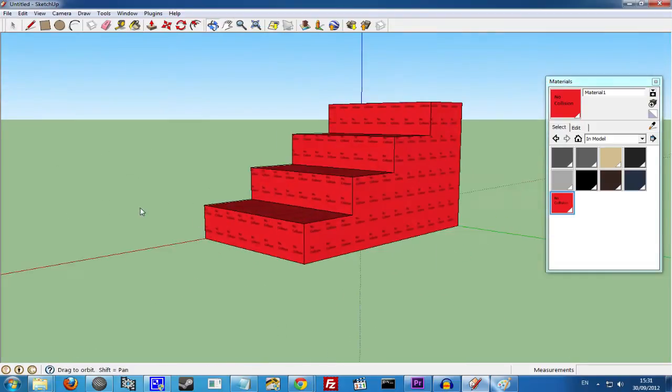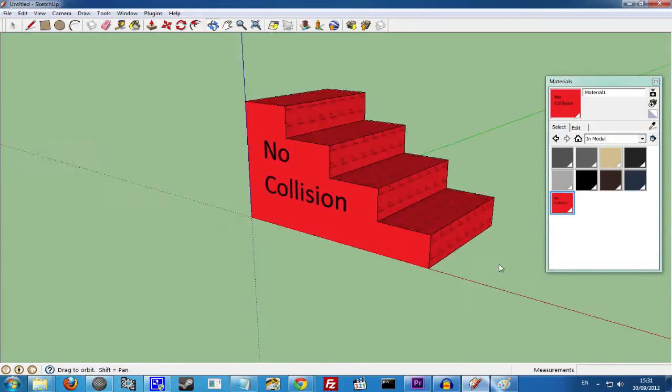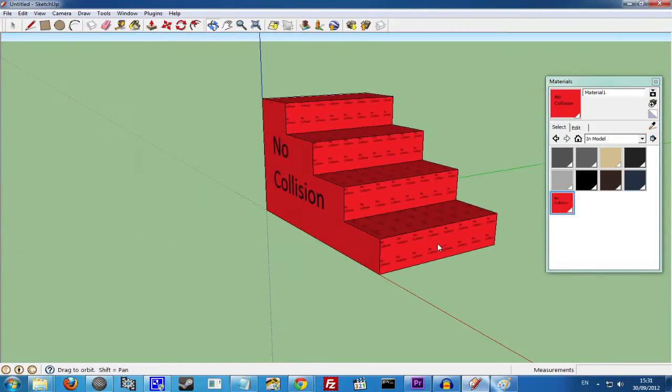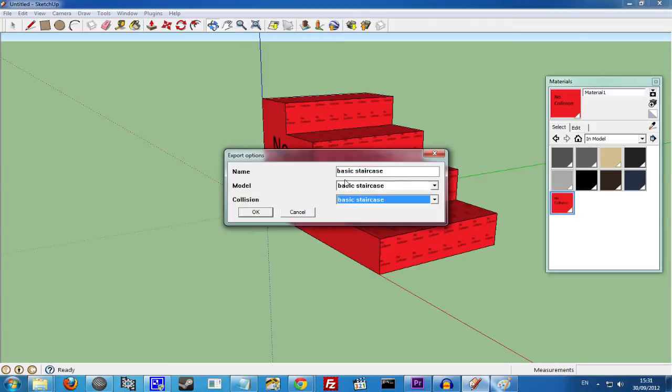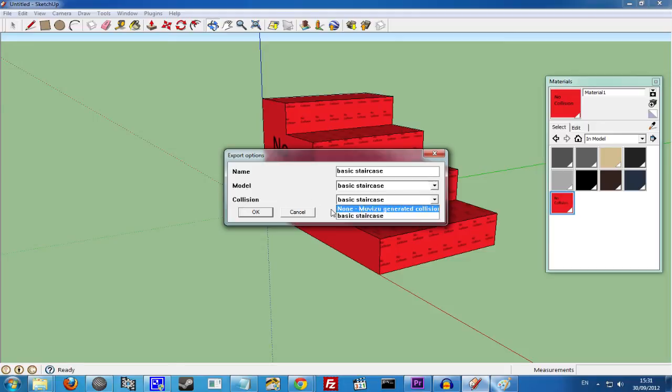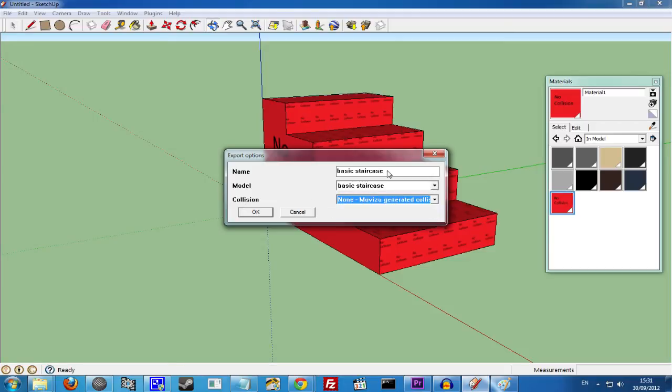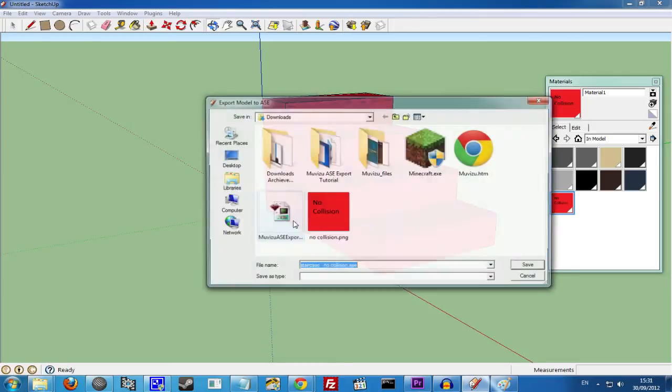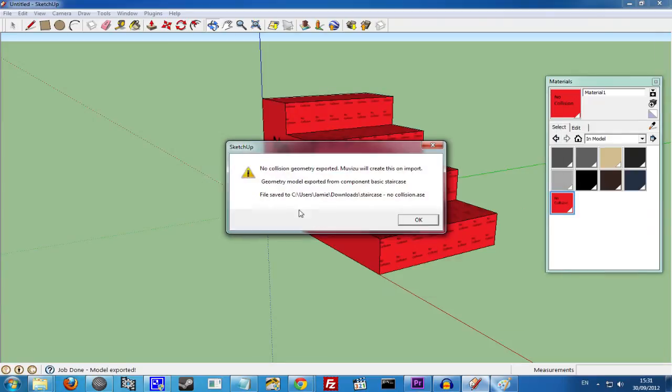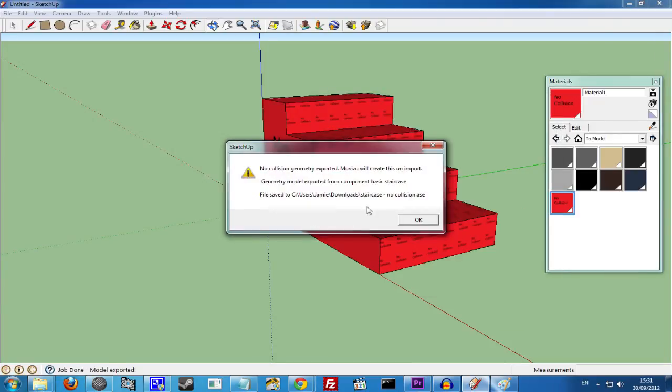So we now have our No Collision model set up and ready to export. So we go to Plugins, MovieZoo ASE Exporter, Export ASE Format and Basic Staircase. And we want to set the Collision to None MovieZoo Generated. And we want to just change the name. Staircase No Collision. Say OK. And save. So that's our first object exported. The Staircase with No Collision.